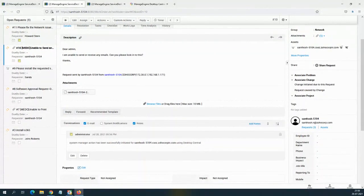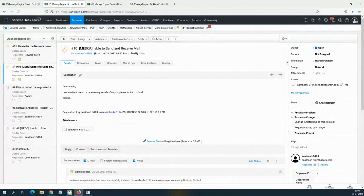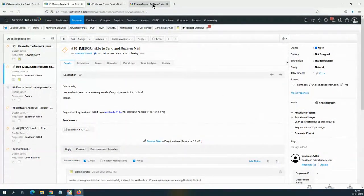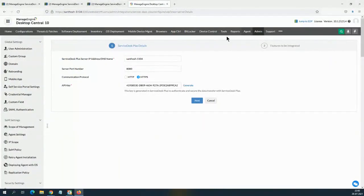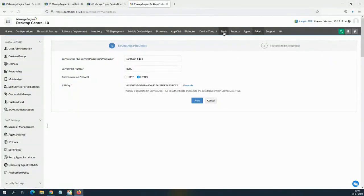By this way you should be able to resolve the end user ticket. When I talk about remote connectivity, there are a few other options I'd also like to highlight. Going back to Desktop Central settings — these settings you configure in Desktop Central will reflect in Service Desk Plus. So I go to Tools, where Remote Control is found in Desktop Central.